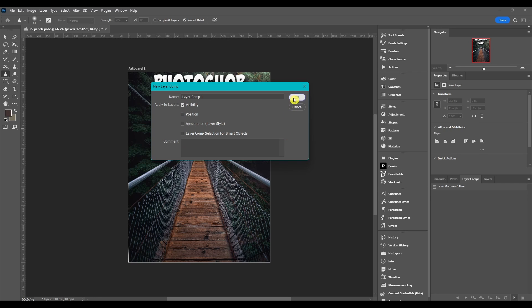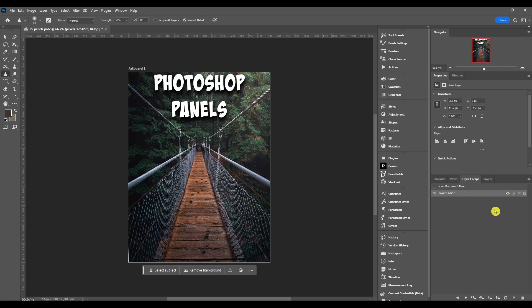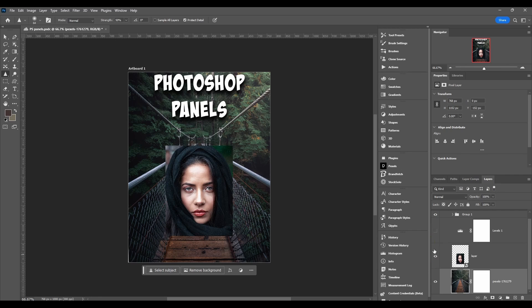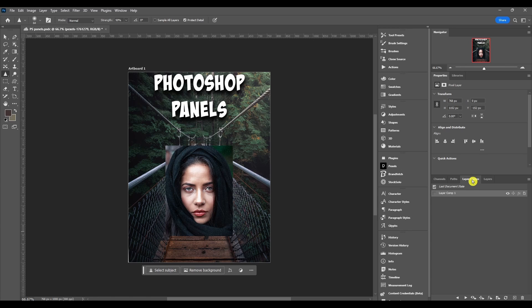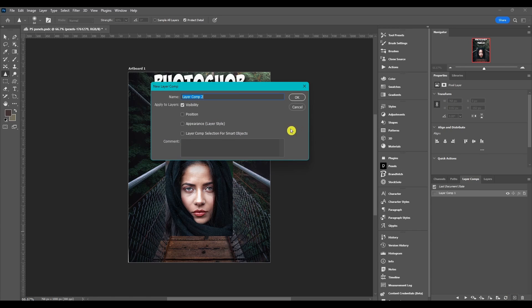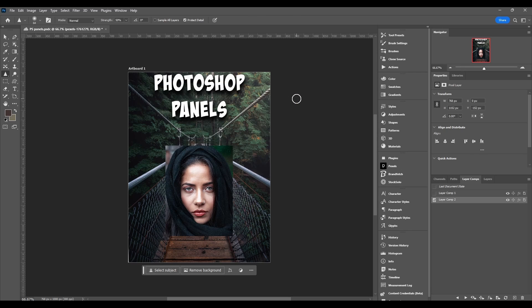Then we click OK. Now that we have an active layer comp, I'm going to come back to our layers panel and I'm just going to show this layer and then come back to layers comps panel and click add new layer comp. We're going to keep it layer comp 2, click OK.